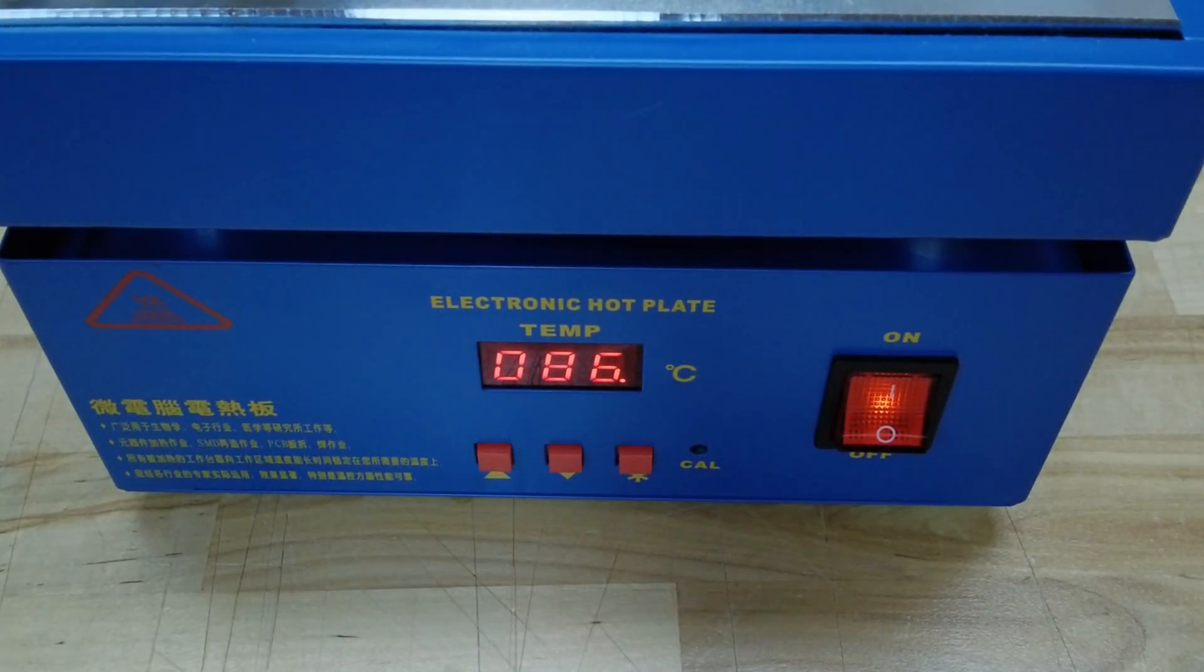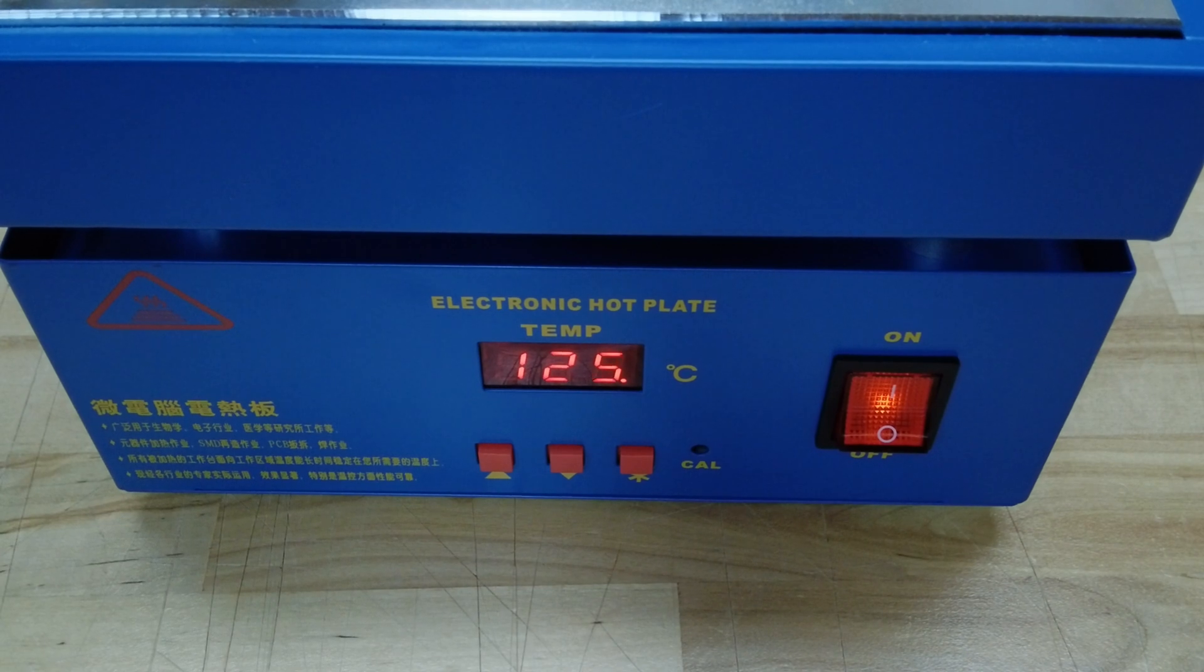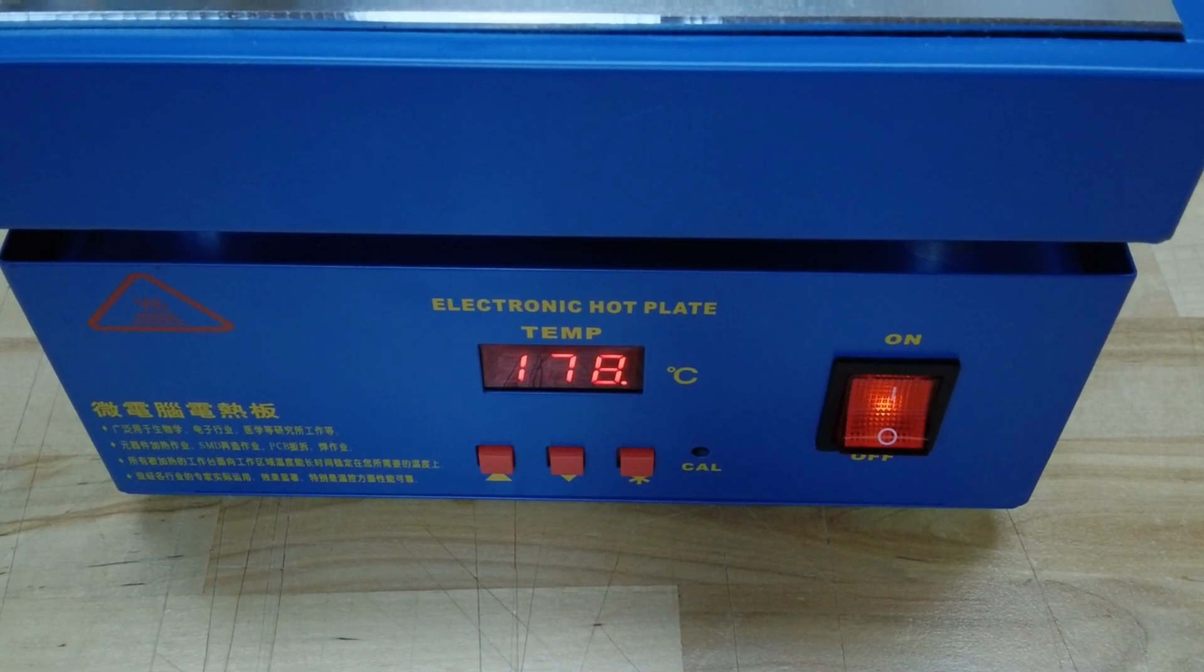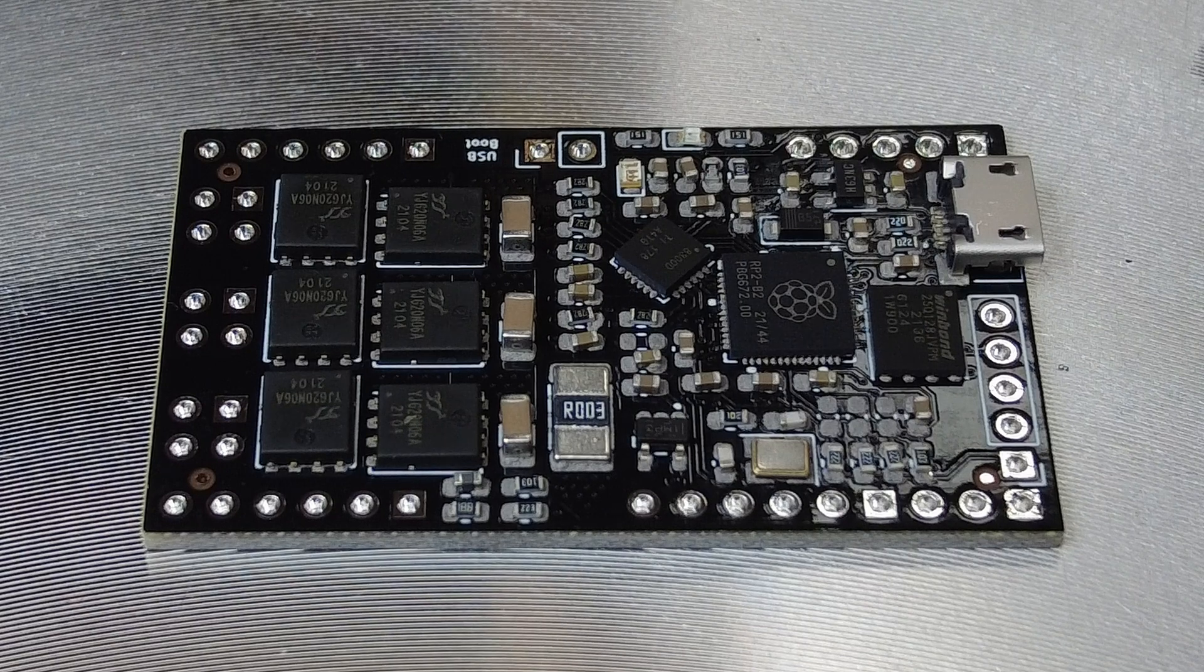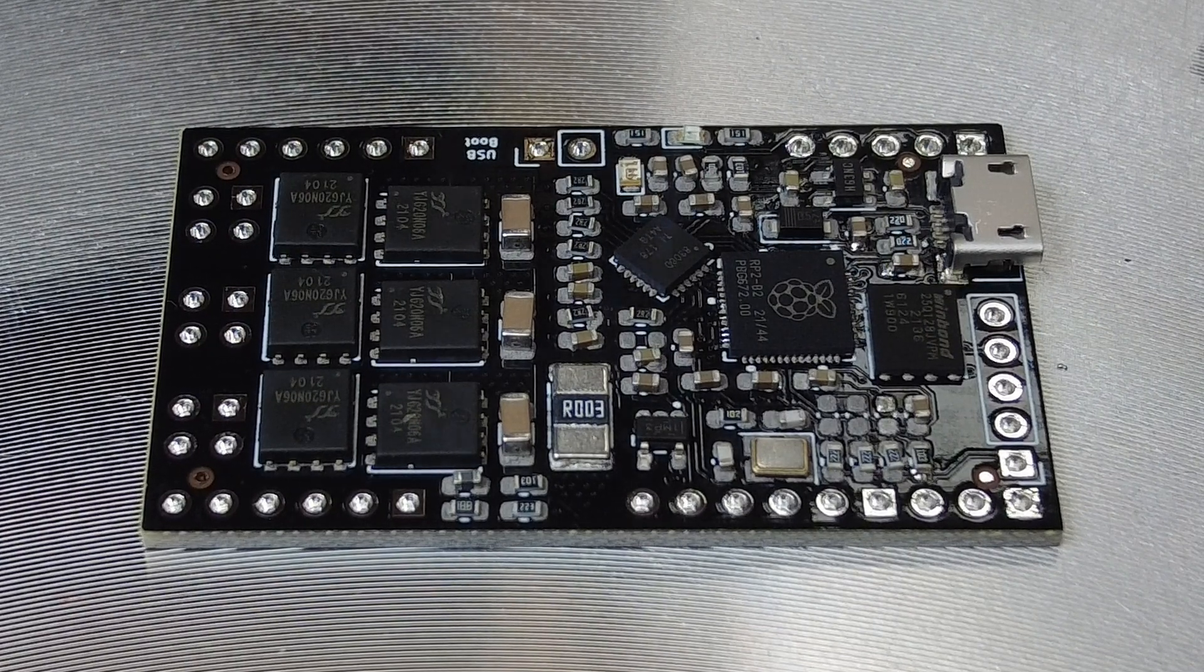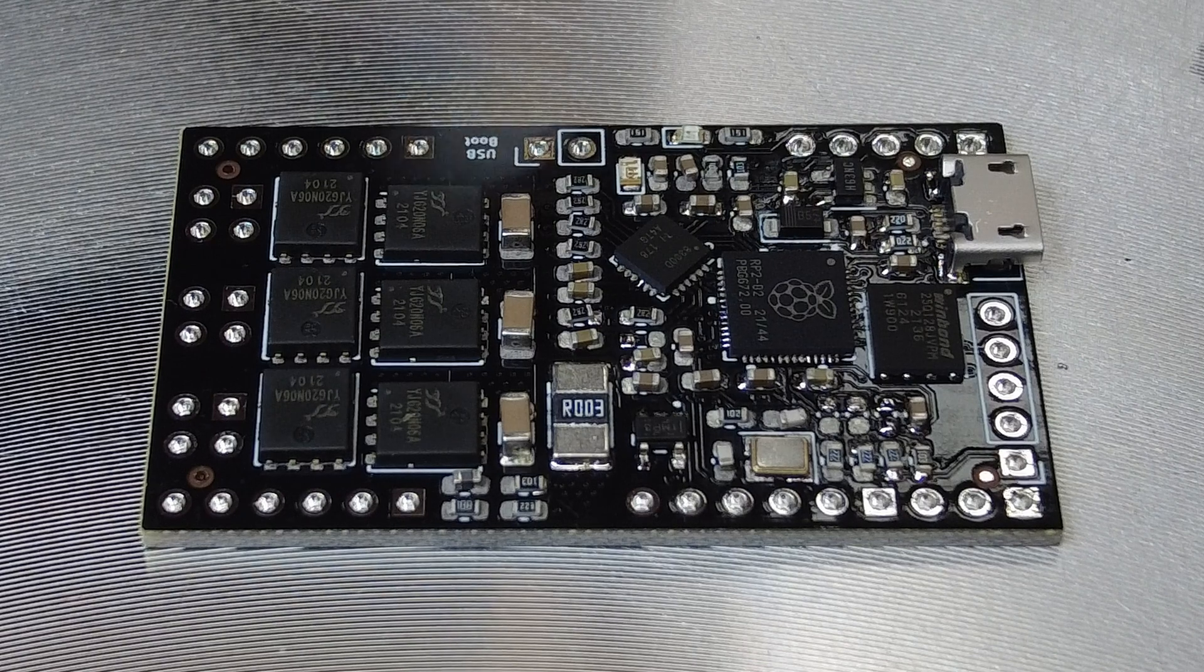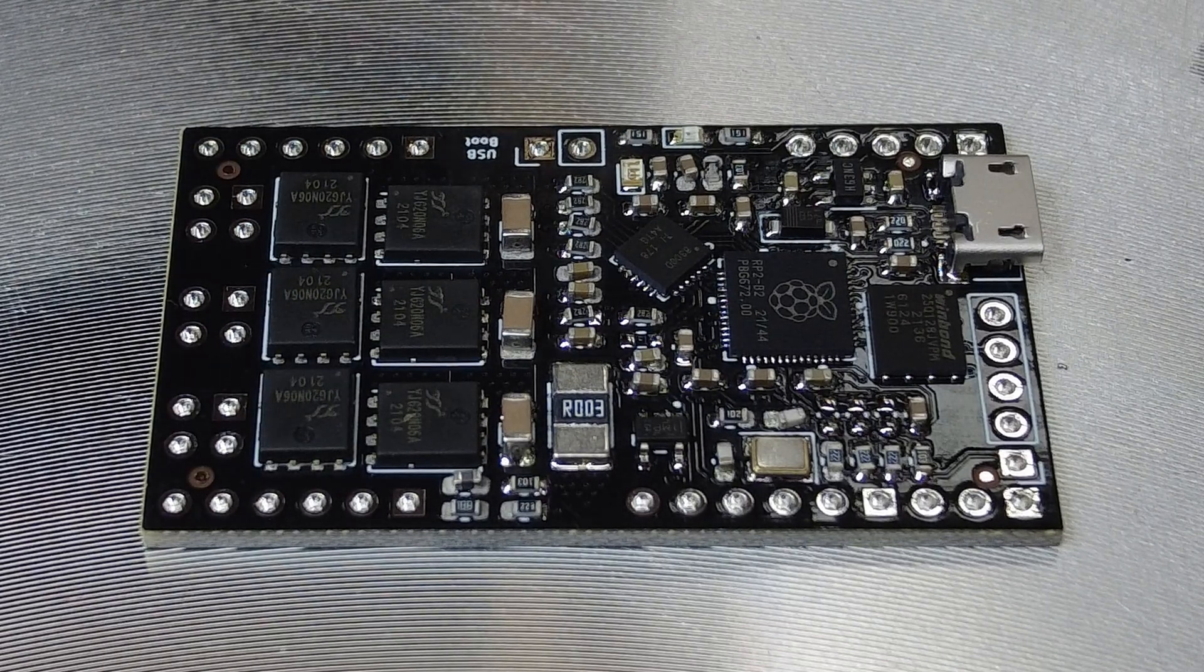Finally we can start reflowing the board. I have placed the board on the hot plate and set it for 240 degrees. Then I let it heat up until it reaches its target temperature. Note how the components align themselves as soon as the solder paste is melting.